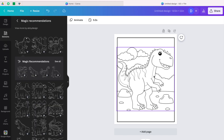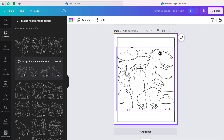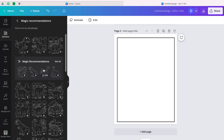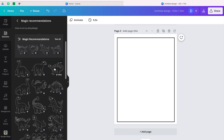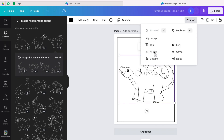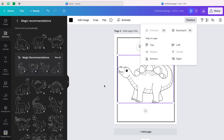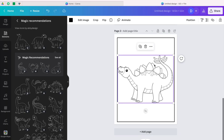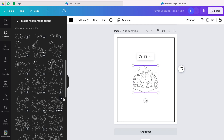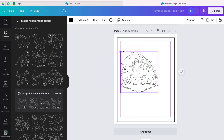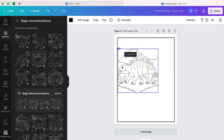To create the next page, delete what is inside, then go to magic recommendations and click see all. Take any of the dinosaurs — go to position and center it. You create another page. See how easy it is! Then take another one — just take as many as you want.